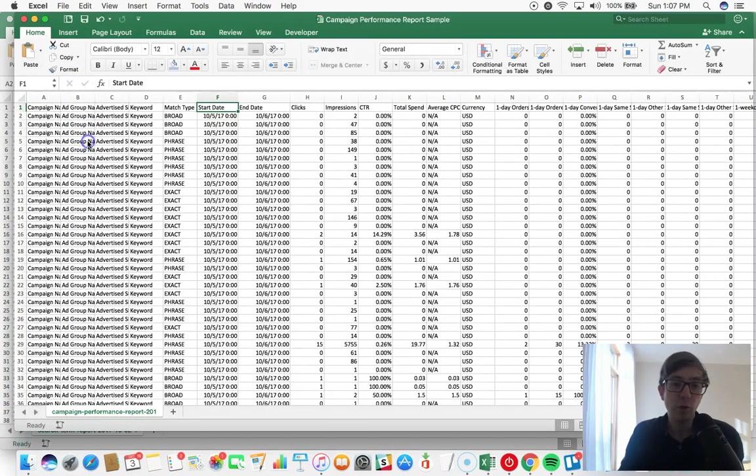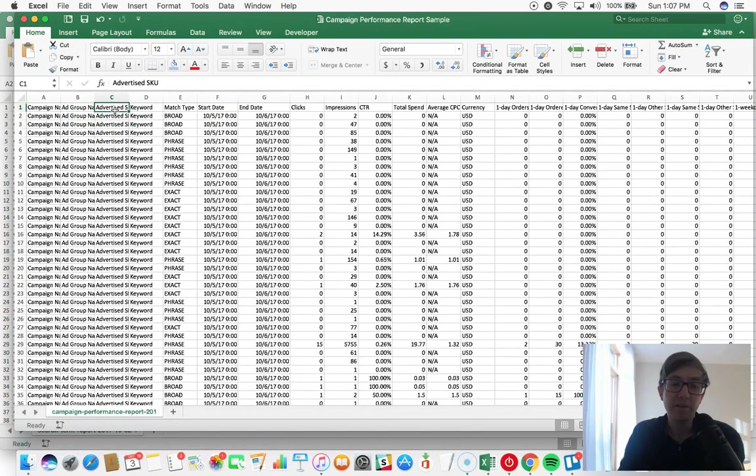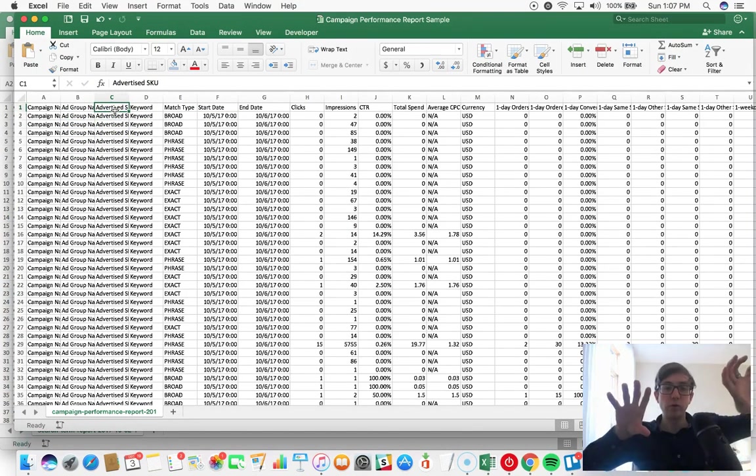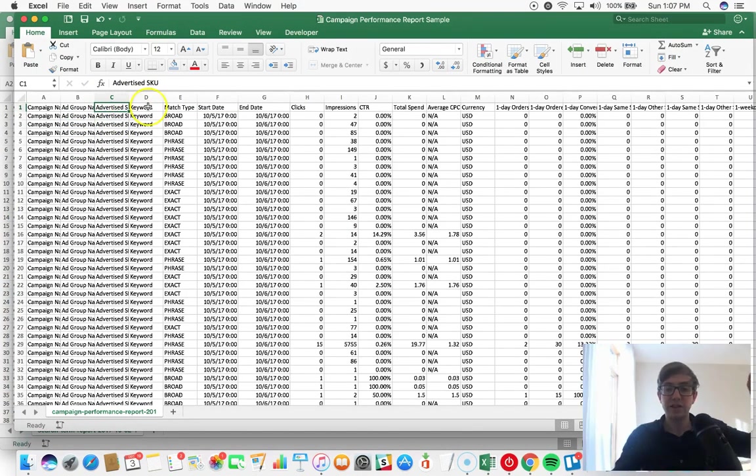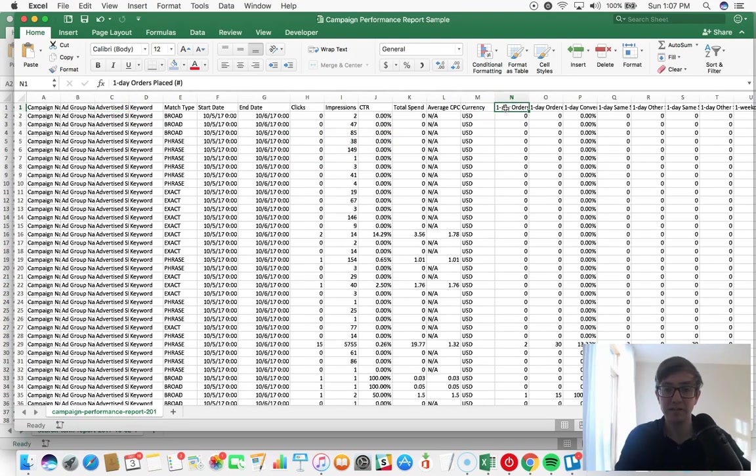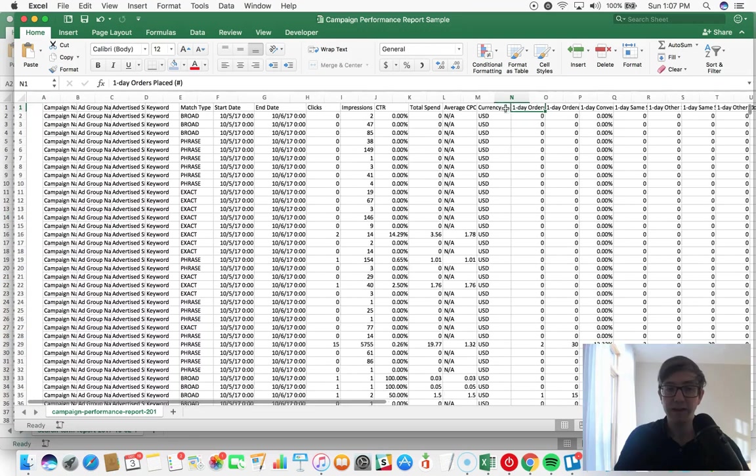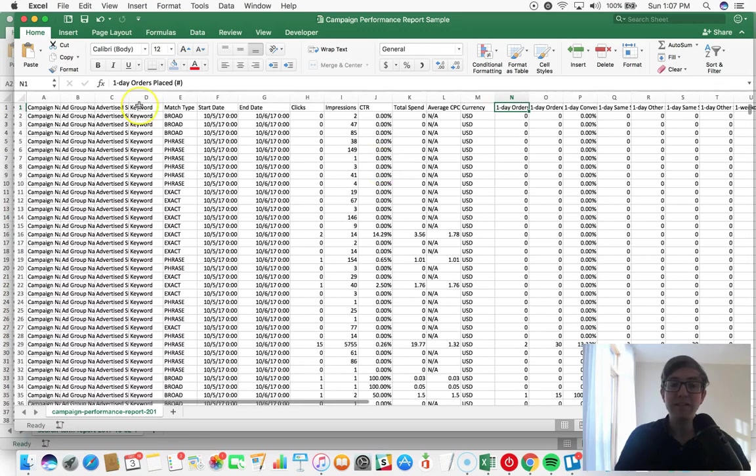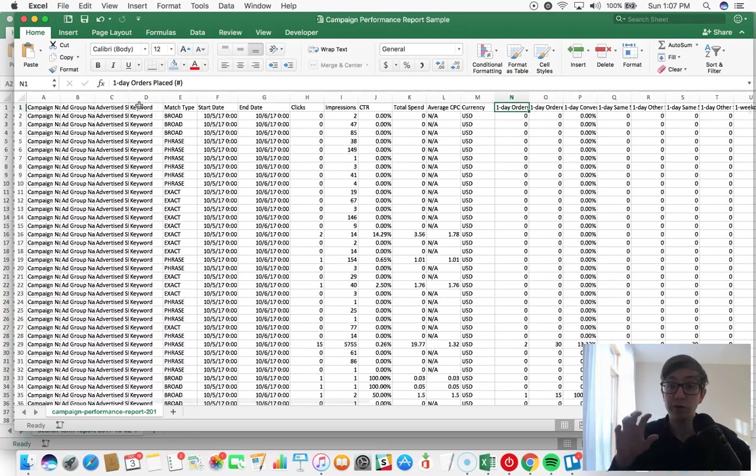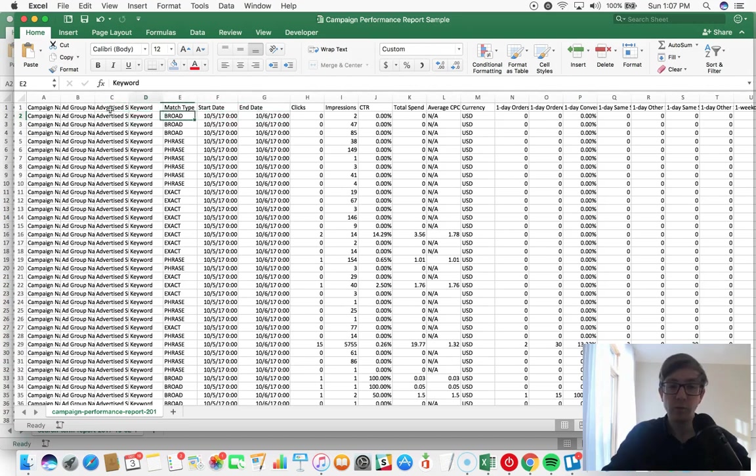So in the campaign performance report, Amazon will tell you - for example, you can sort by one day orders placed, one month orders placed. So you can see which keywords converted for which SKUs, right? So you can see that this keyword, the match type was broad, it had two impressions, and it was this specific product.